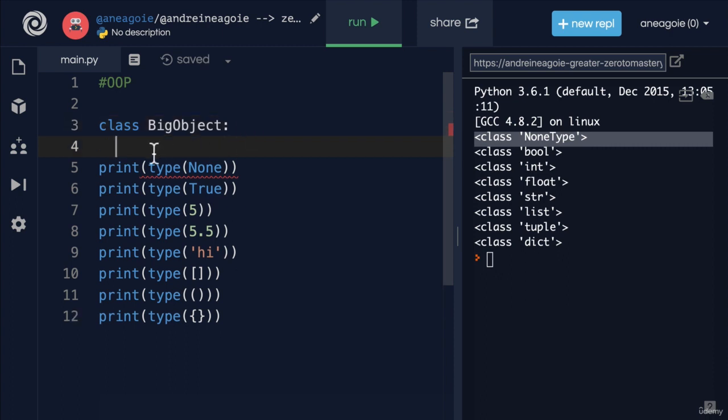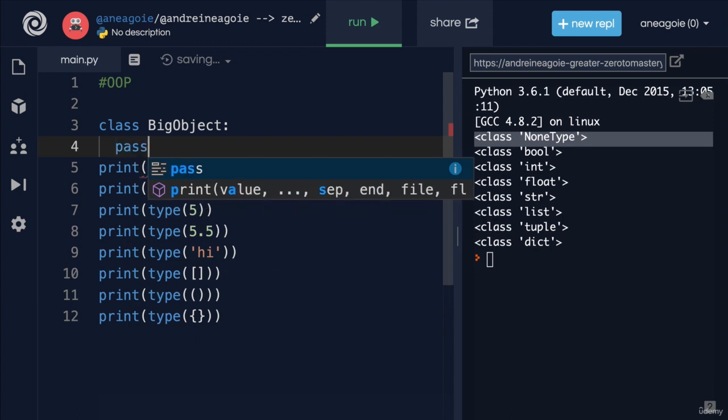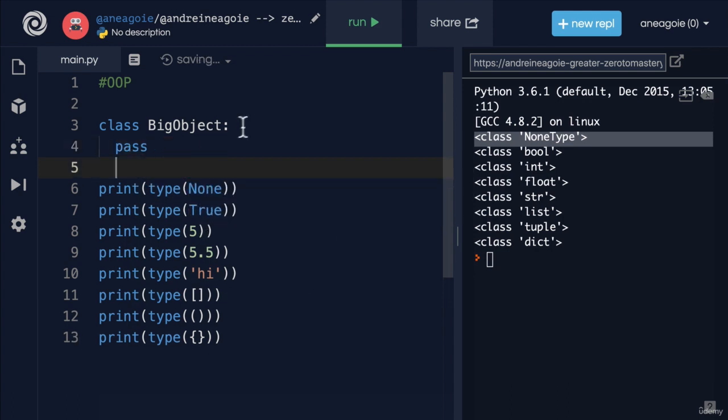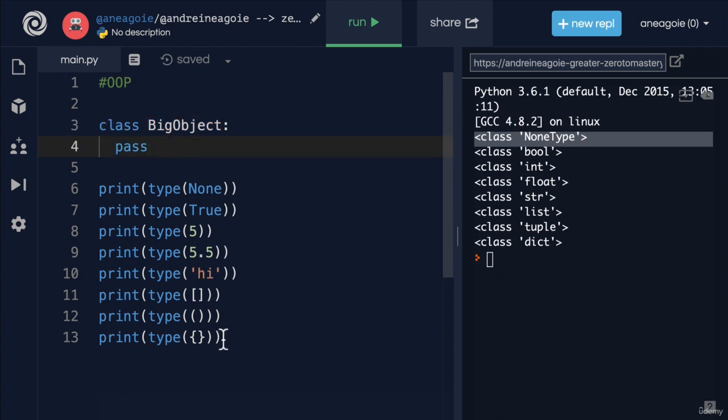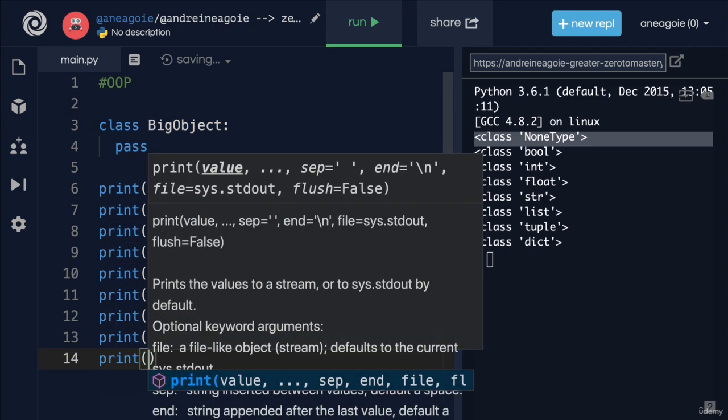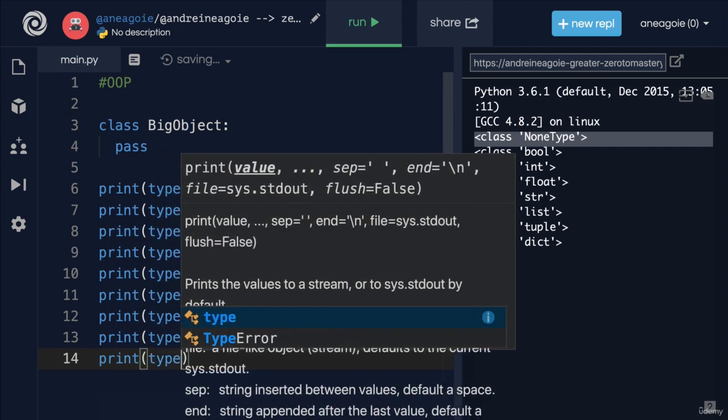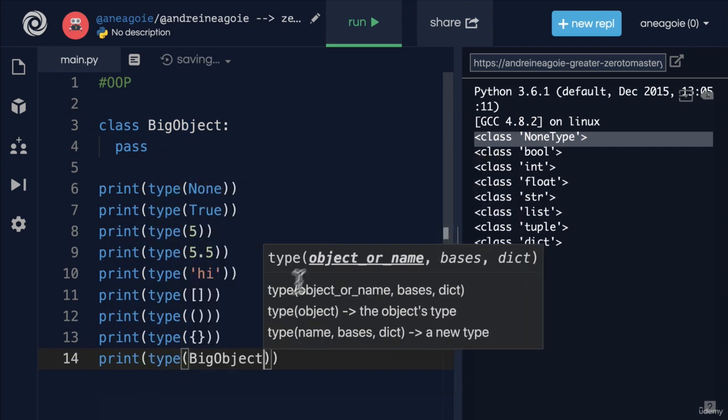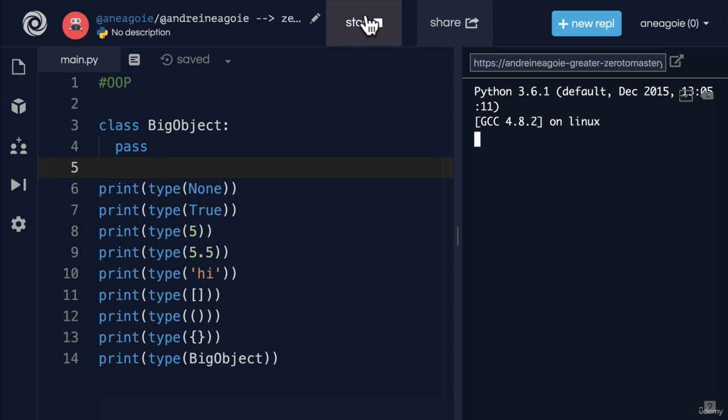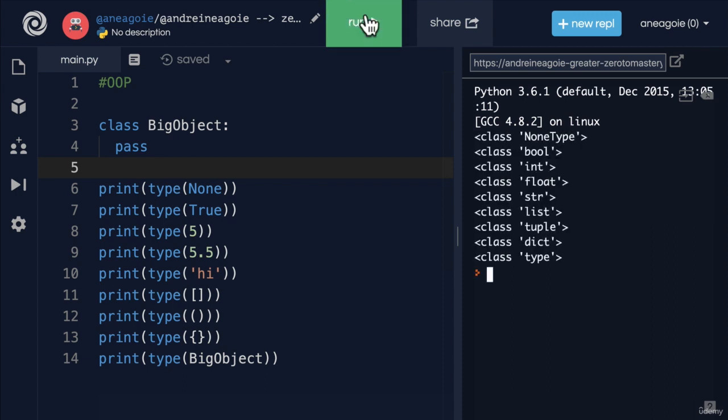And then here we use the colon. And then in here we write our code. Now, I'm not going to write the code right now, I'm just going to pass. But right there, I've just created a new class. So that if I do, let's say, for example, type BigObject, and I click run, well, I still get type.